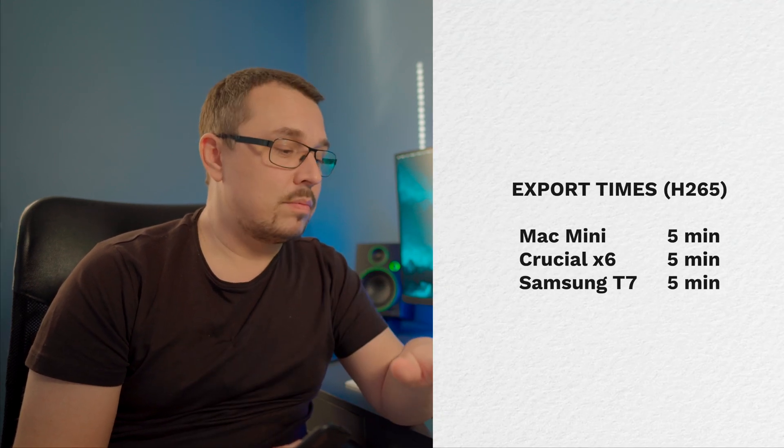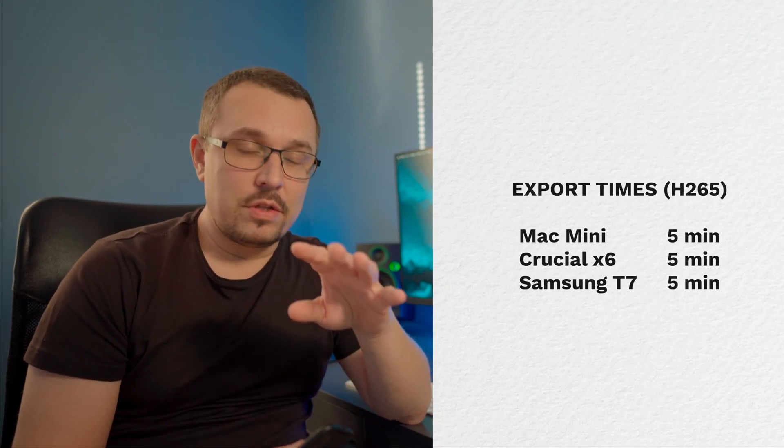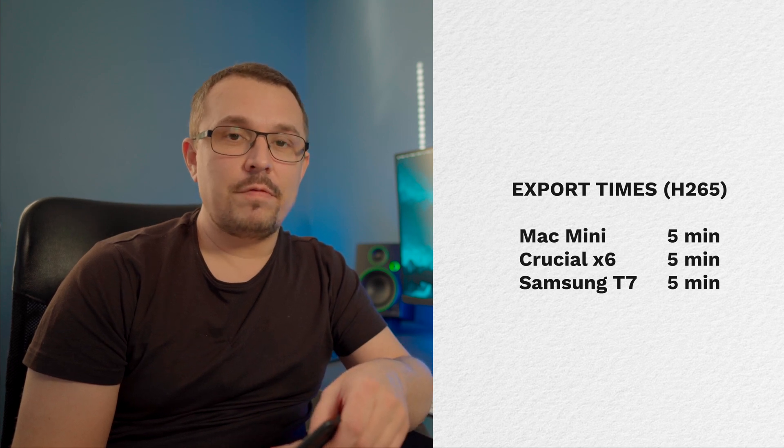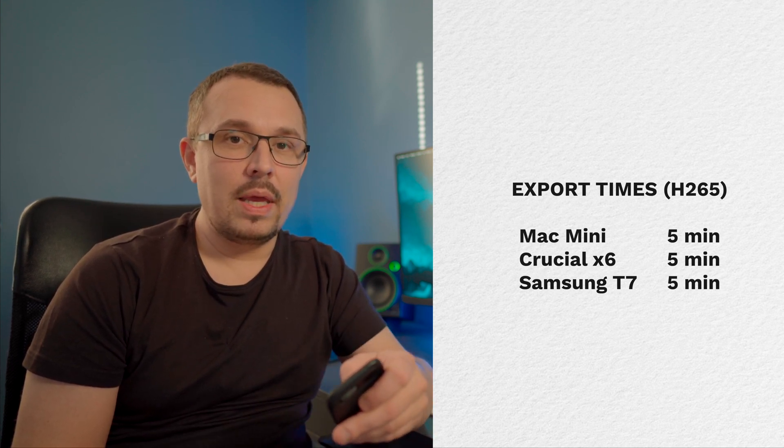So for example, the project file was saved on the Mac mini, and then it was saved on the Crucial, and then the Samsung T7. And I did the exact same effects. I added some LUT, I used compressor and limiter, and then I also added an intro and an outro. And the project file was 10 minutes long. So here are the results.